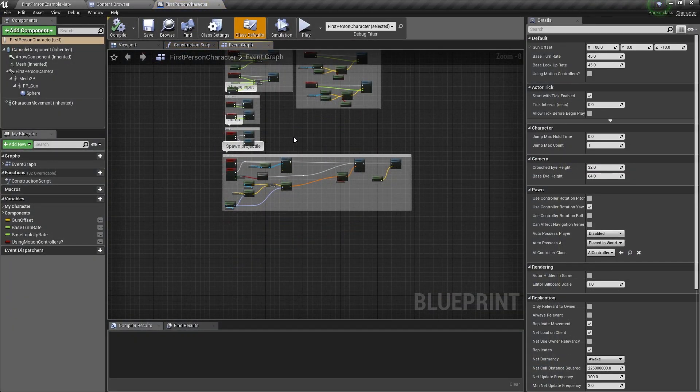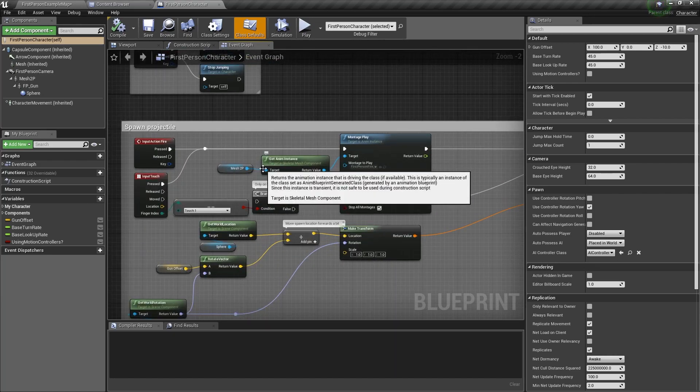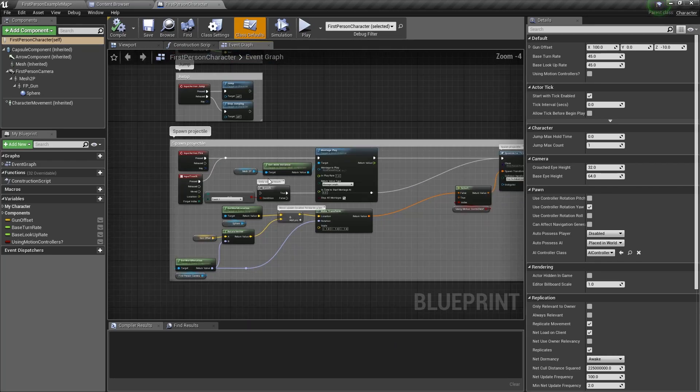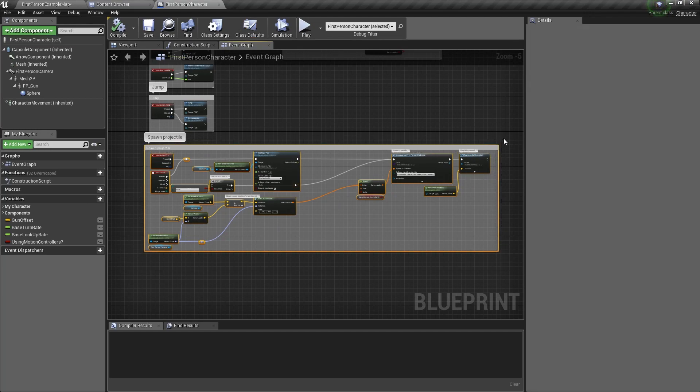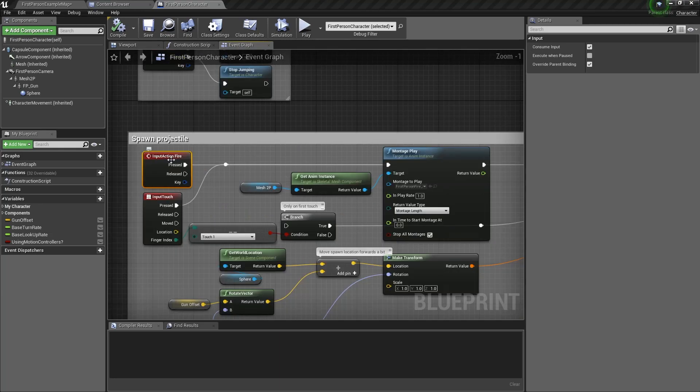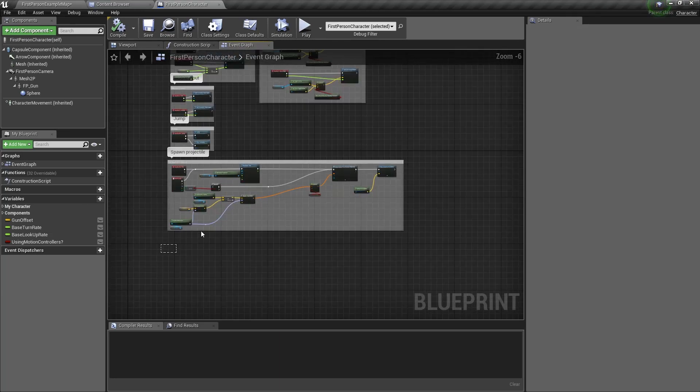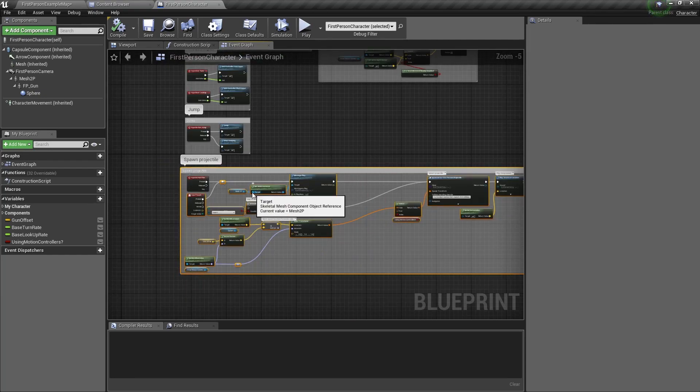Here we have the projectile section of the blueprint. Let's delete it. We don't need it for now. But keep the input action fire event. So we select everything, but we don't want to delete the input action fire event.